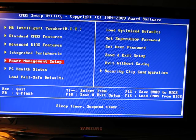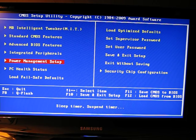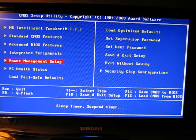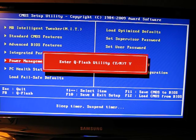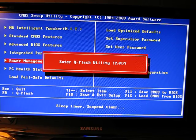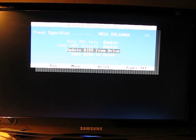So when you're at this point, you look down at the bottom there, and you hit F8 to go into the QFlash utility. Enter QFlash, yes.